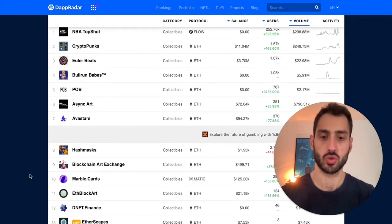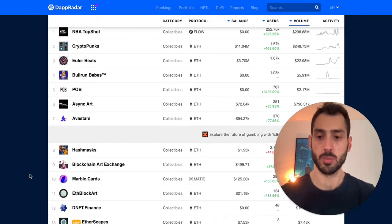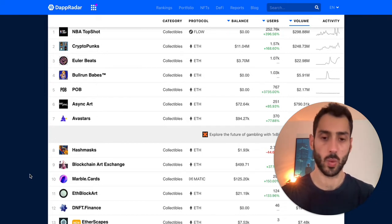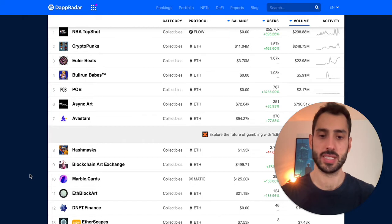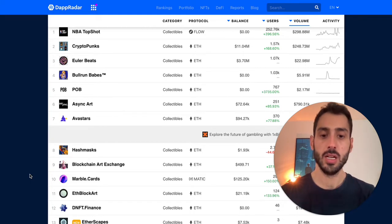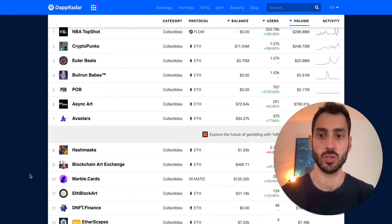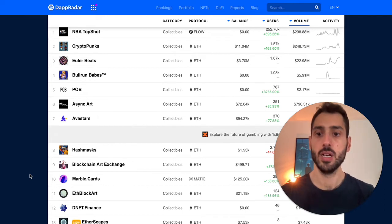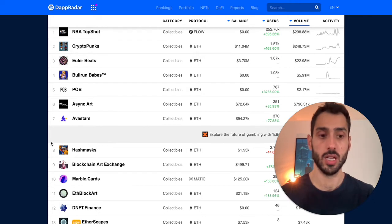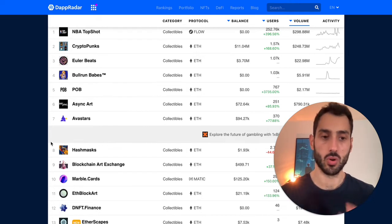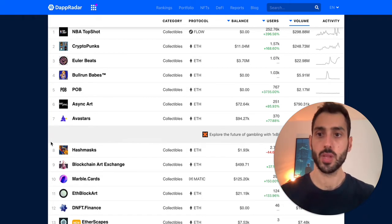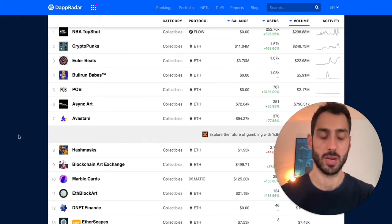MATIC is supposed to solve many of the problems that Ethereum has, including high transaction fees and long waiting times. But most of what they do is still in development — it's still a big promise because the adoption is not even near what we can see on Ethereum. So there is this niche aspect with marble cards that you wouldn't see for CryptoPunks or Avastars, for instance, which run on a much larger and more widely adopted blockchain.